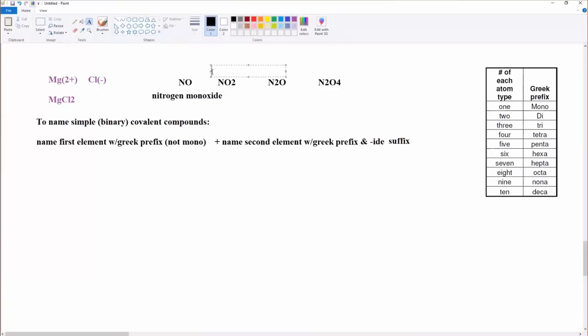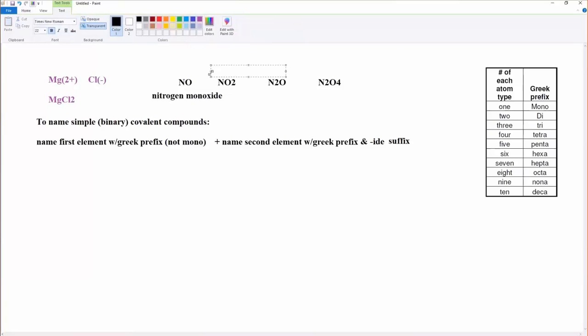What about this one up here? What do you think? NO2. Nitrogen. Good. There's just one of them. So I don't have to say mononitrogen because it's the first atom listed. And then because there's two oxygens, I'm going to call it dioxide with the IDE suffix because it's the second one that was listed. Nitrogen dioxide.